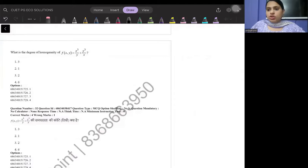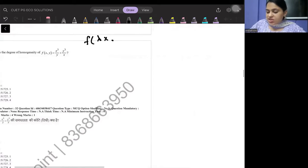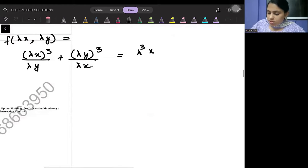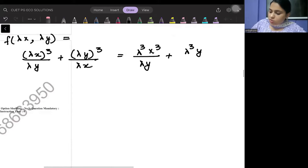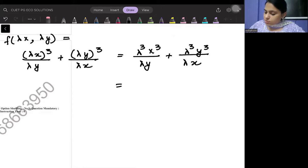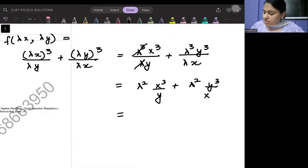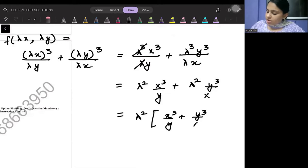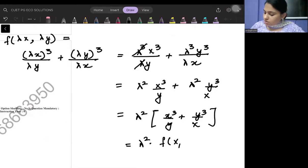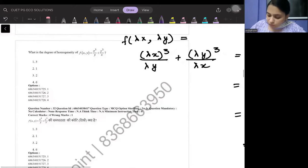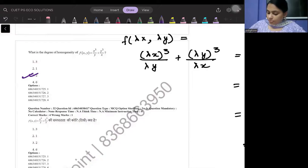The next question asks to find the degree of homogeneity of the function x³/y + y³/x. To find degree of homogeneity, substitute λx for x and λy for y: (λx)³/(λy) + (λy)³/(λx) = λ³x³/λy + λ³y³/λx = λ²x³/y + λ²y³/x = λ²(x³/y + y³/x). The power of lambda is 2, so the degree of homogeneity is 2.